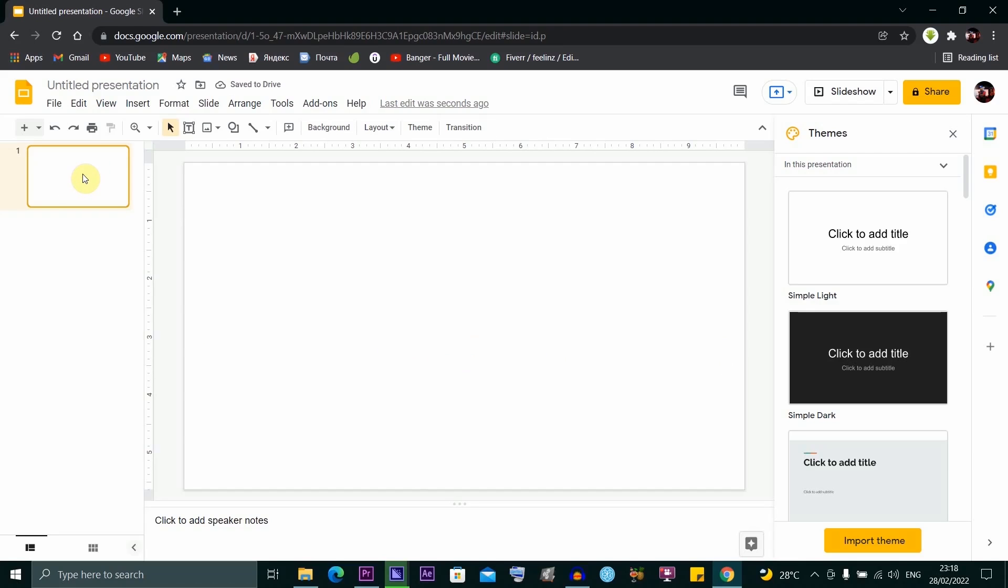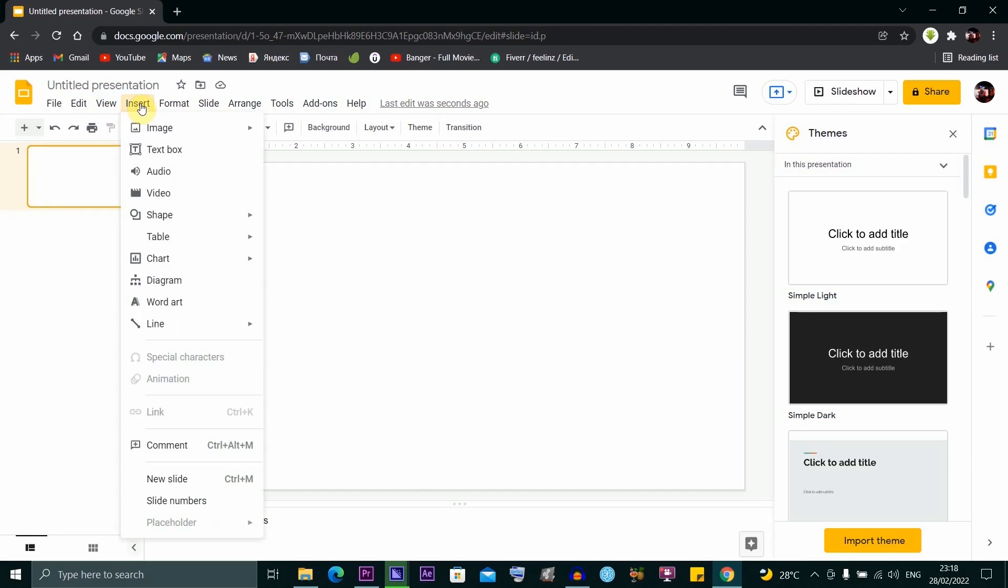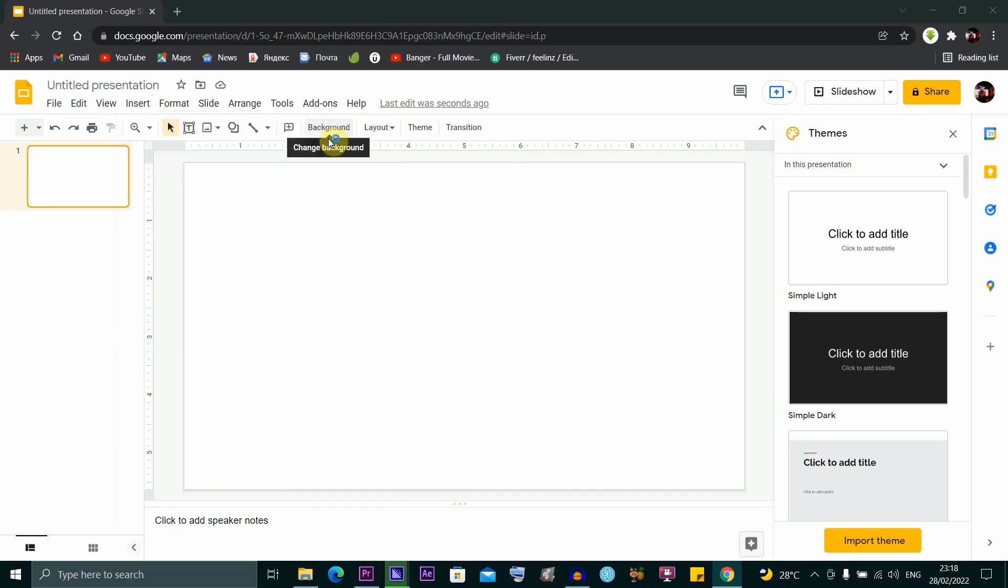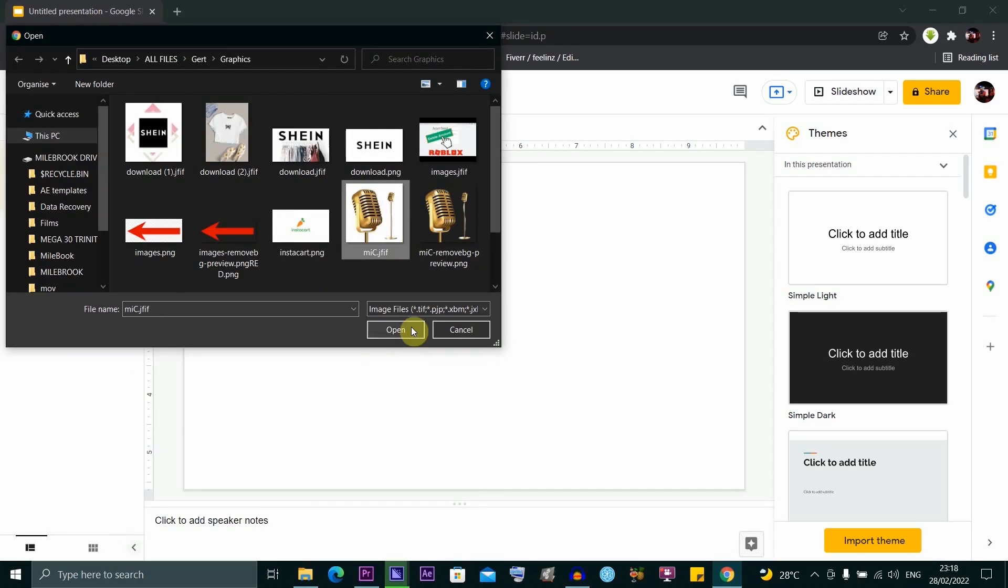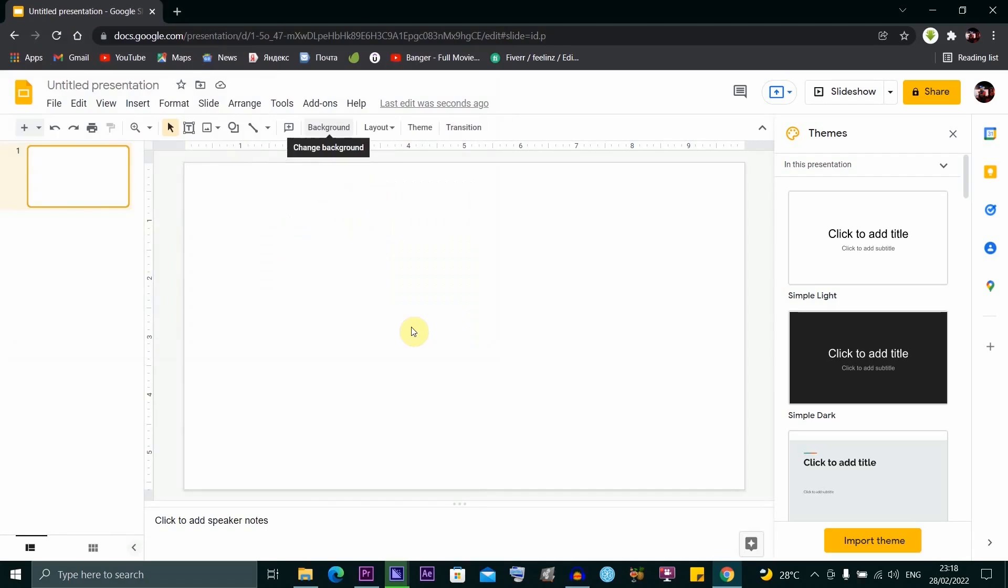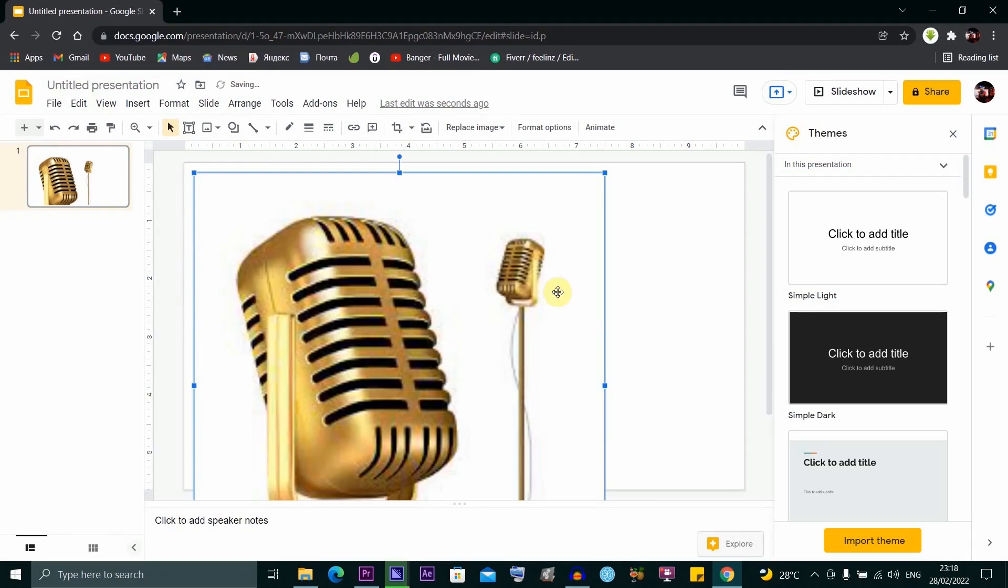Click on the slide space, then go to Insert and hover over Image. Select upload from computer. I'm going to upload this image and click on open. The image appears, and I'll expand it however you like.